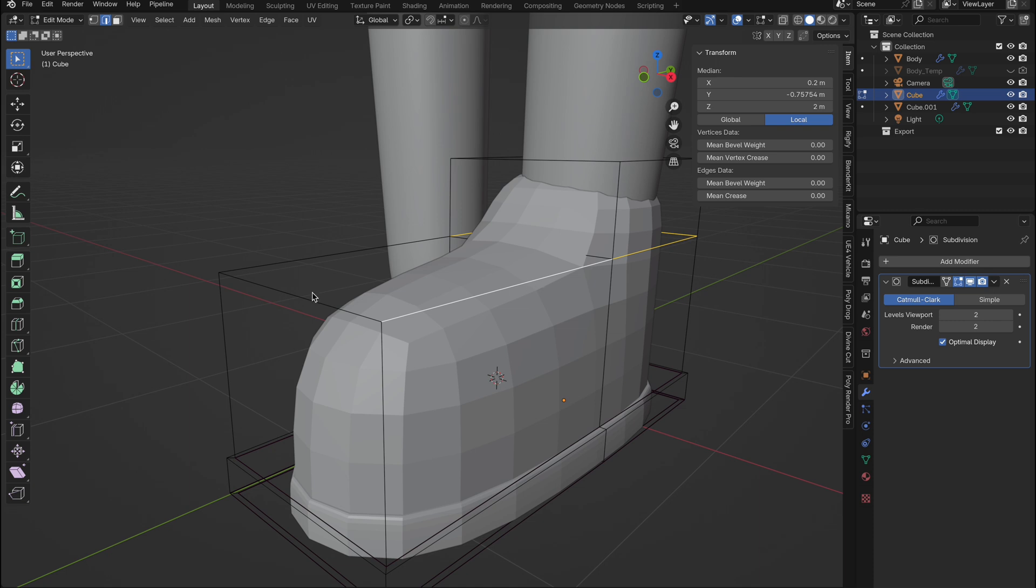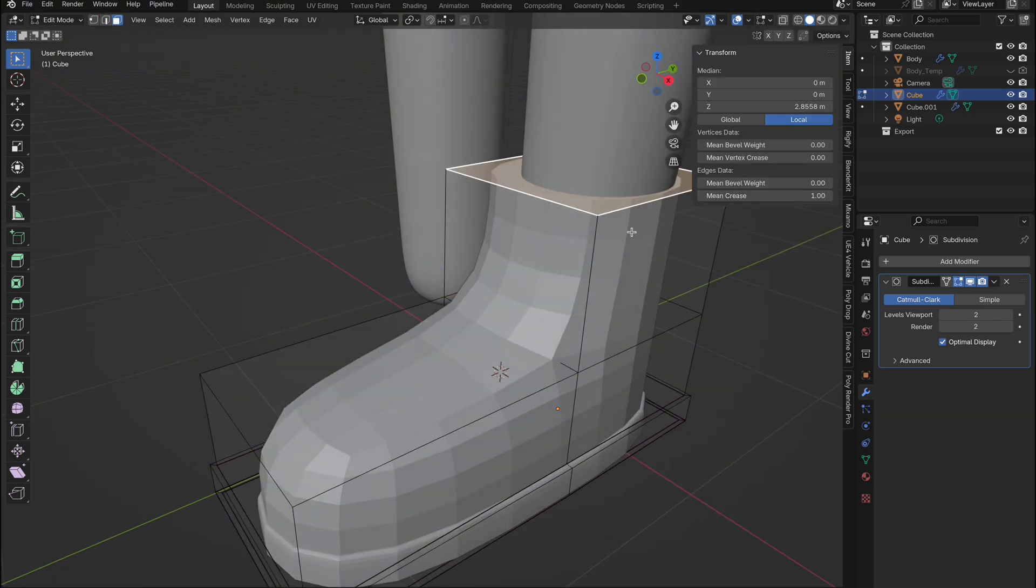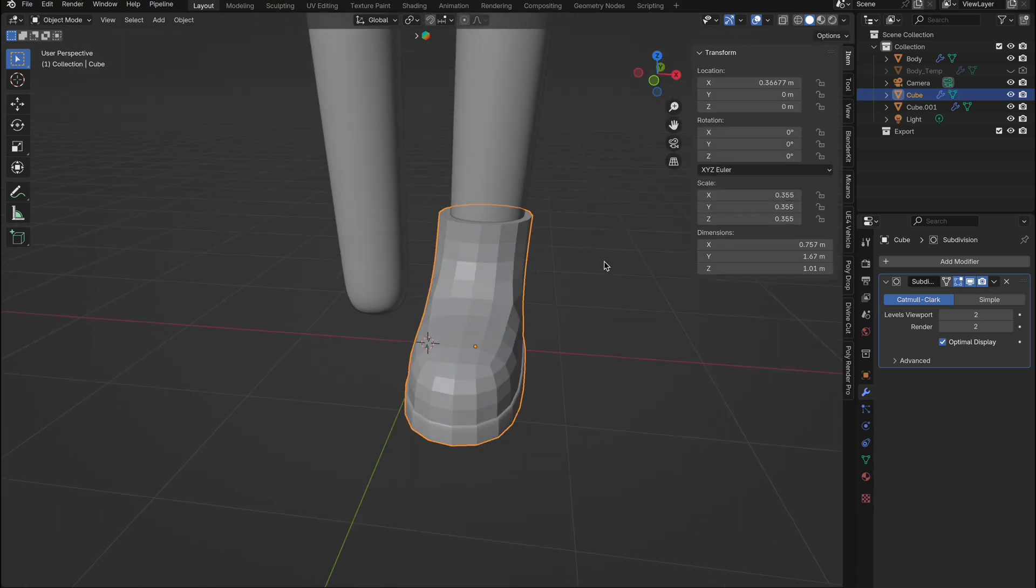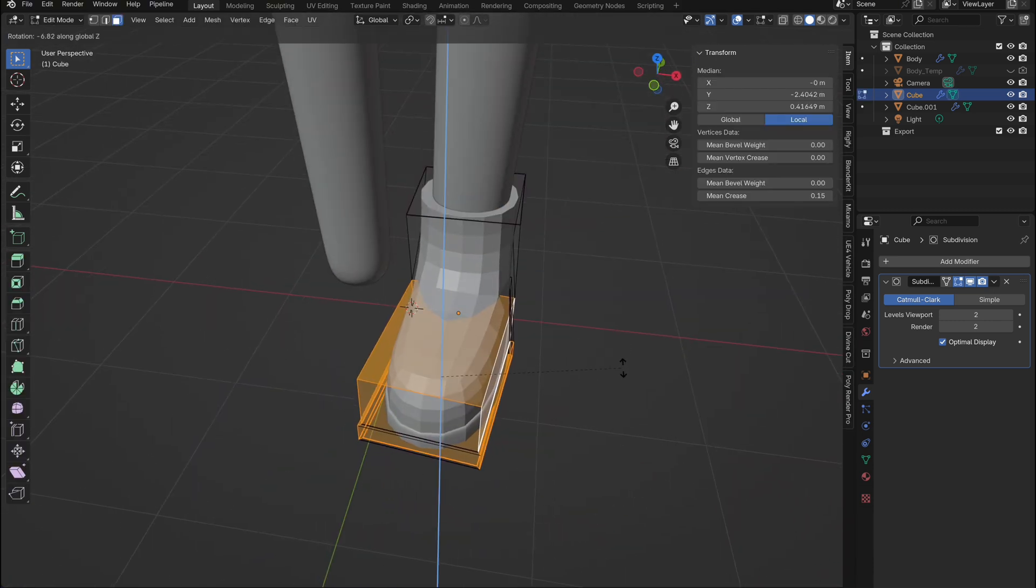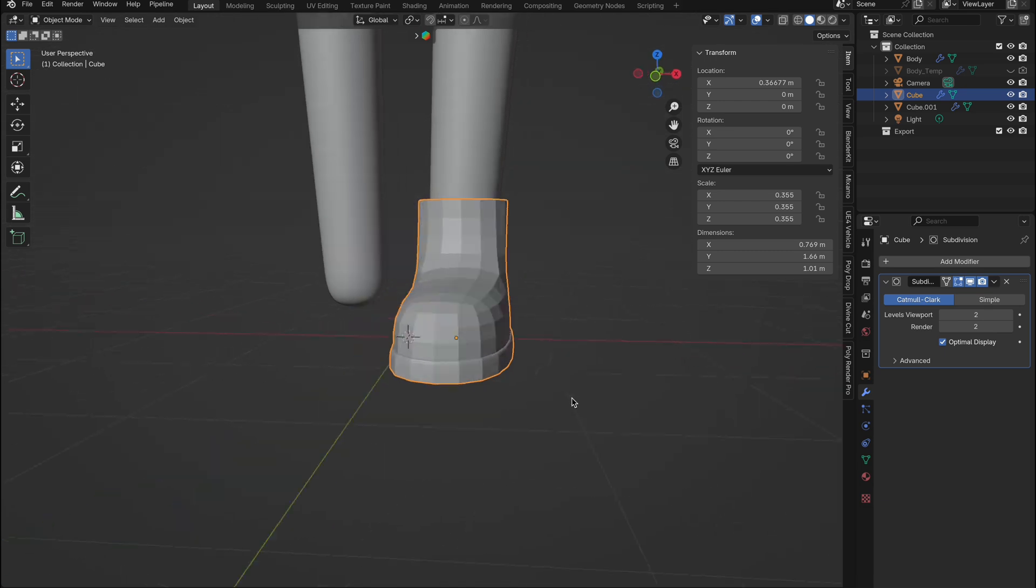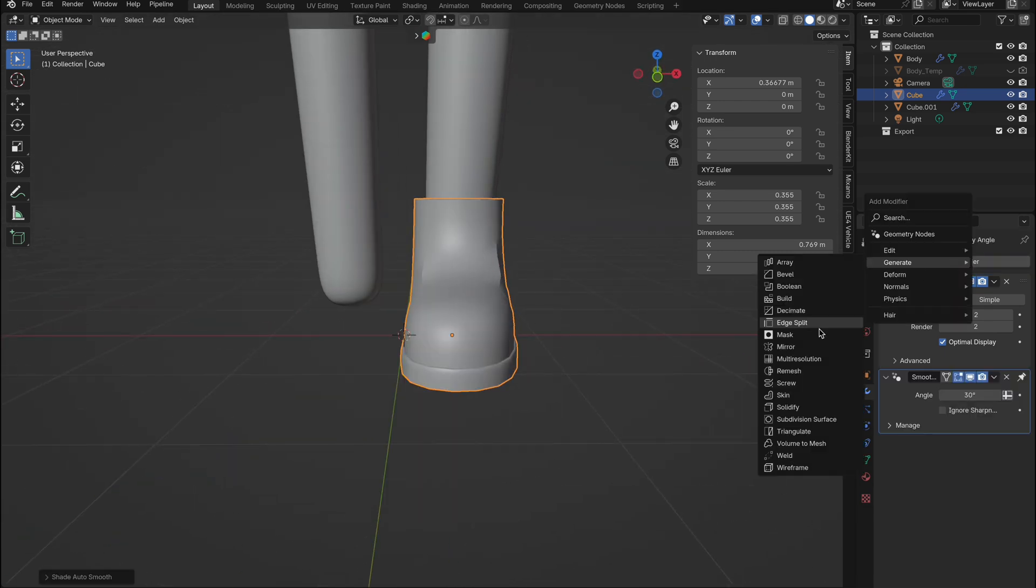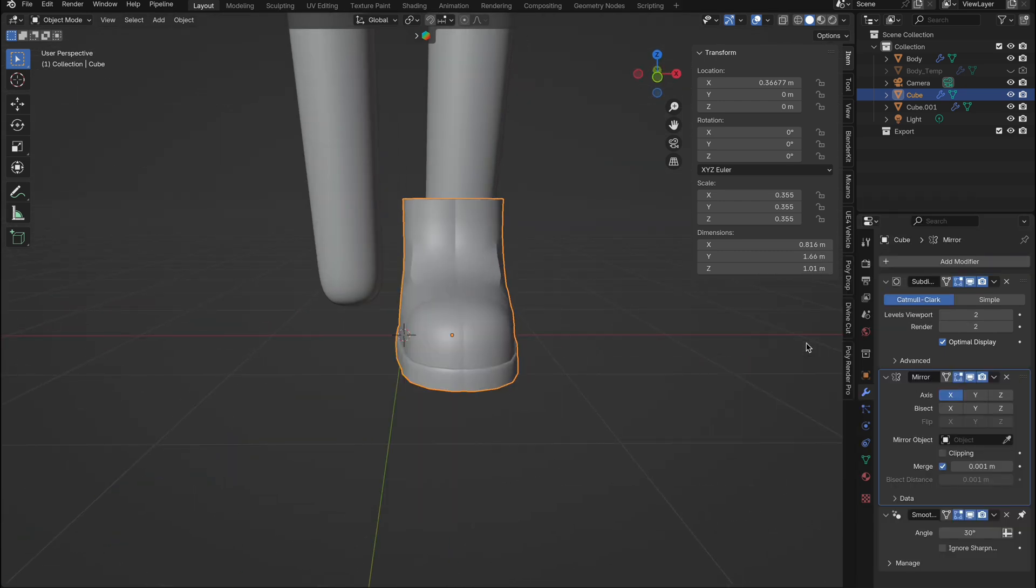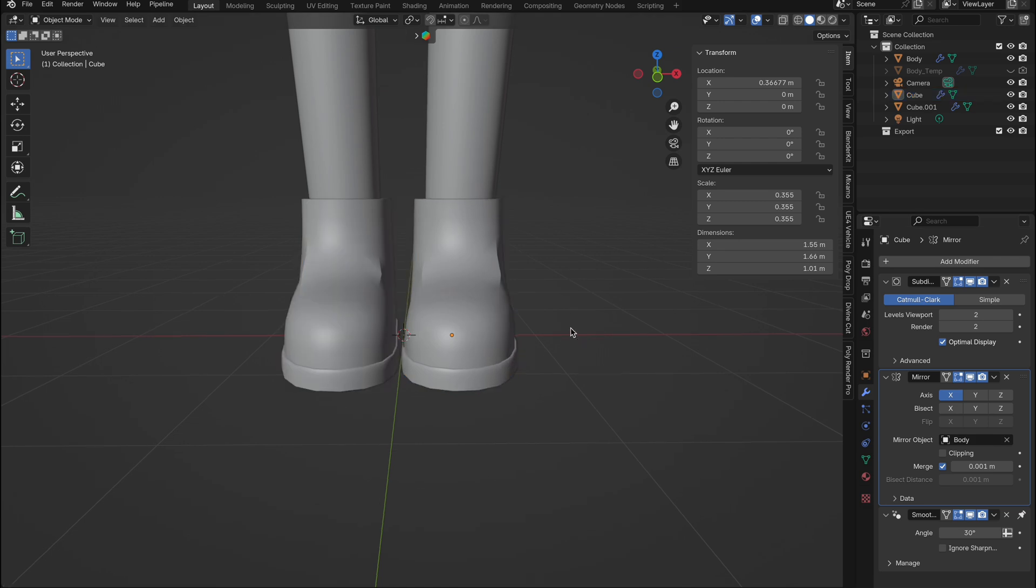And finally, I'll make a few more tweaks to the height of the shoe and add some additional mean creases to finish off the look. Feel free to customize it however you like to make it your own. We'll also shade the shoe smooth and add a mirror modifier, selecting the character as the object. And there we have our shoes.